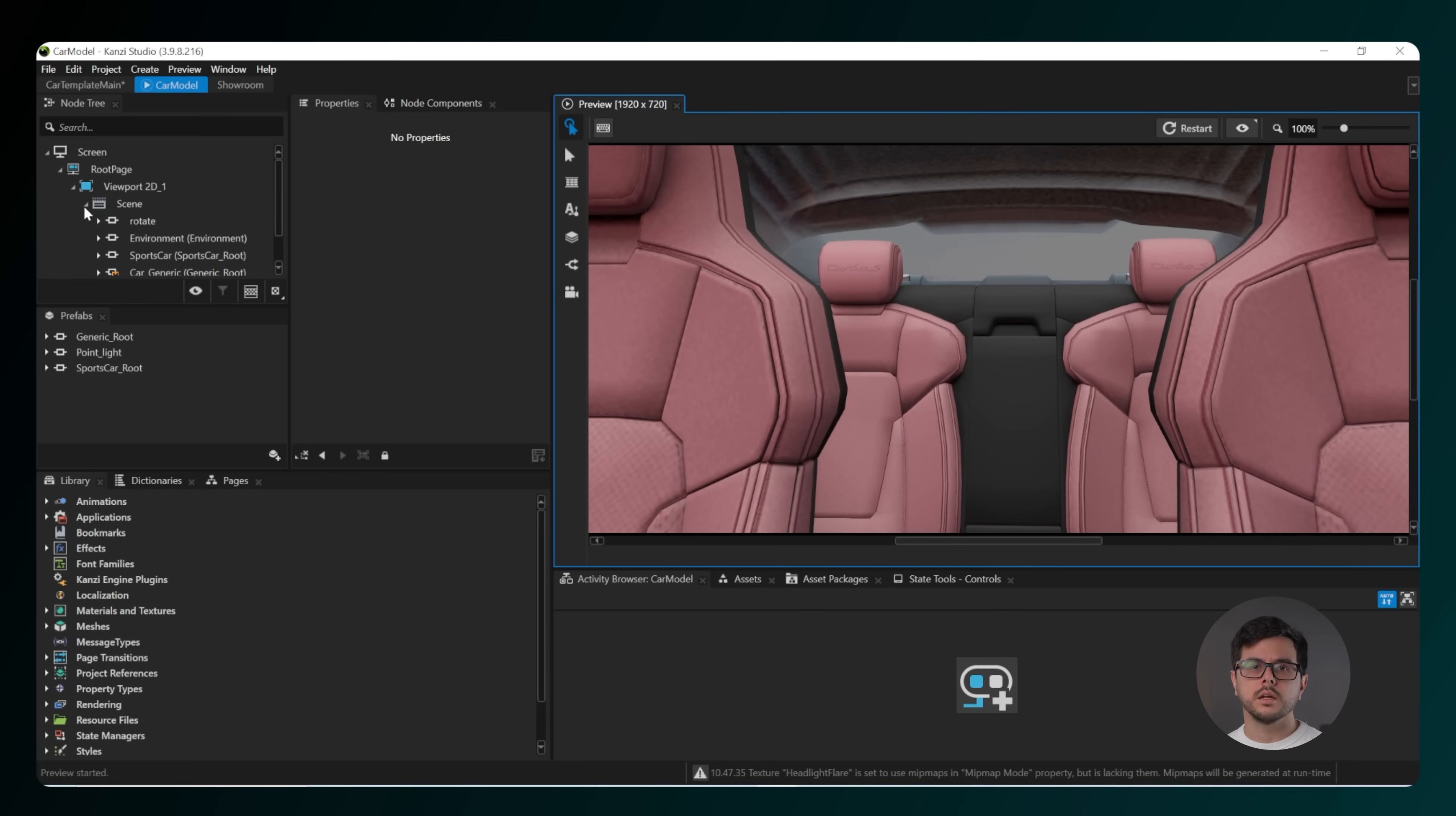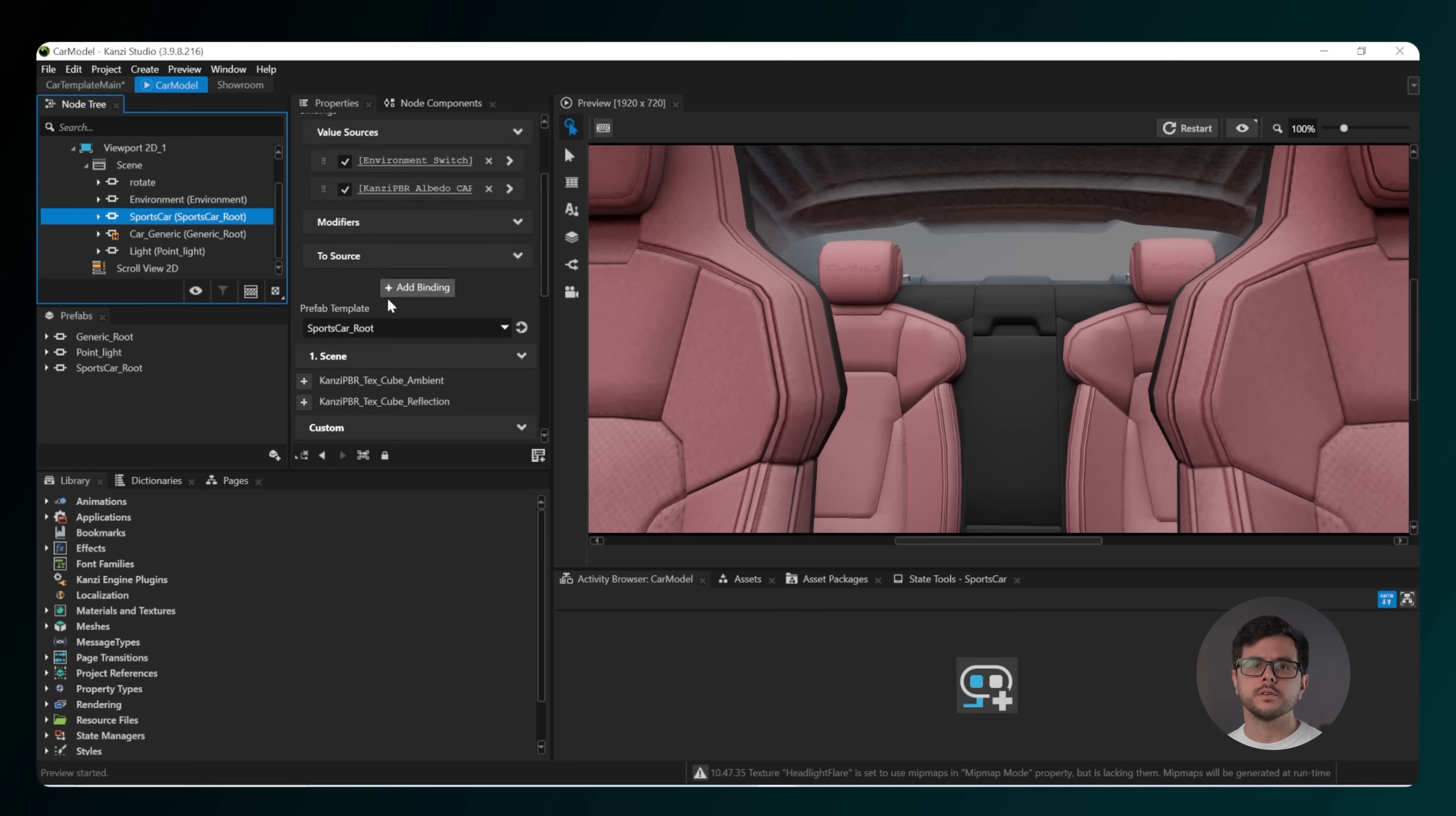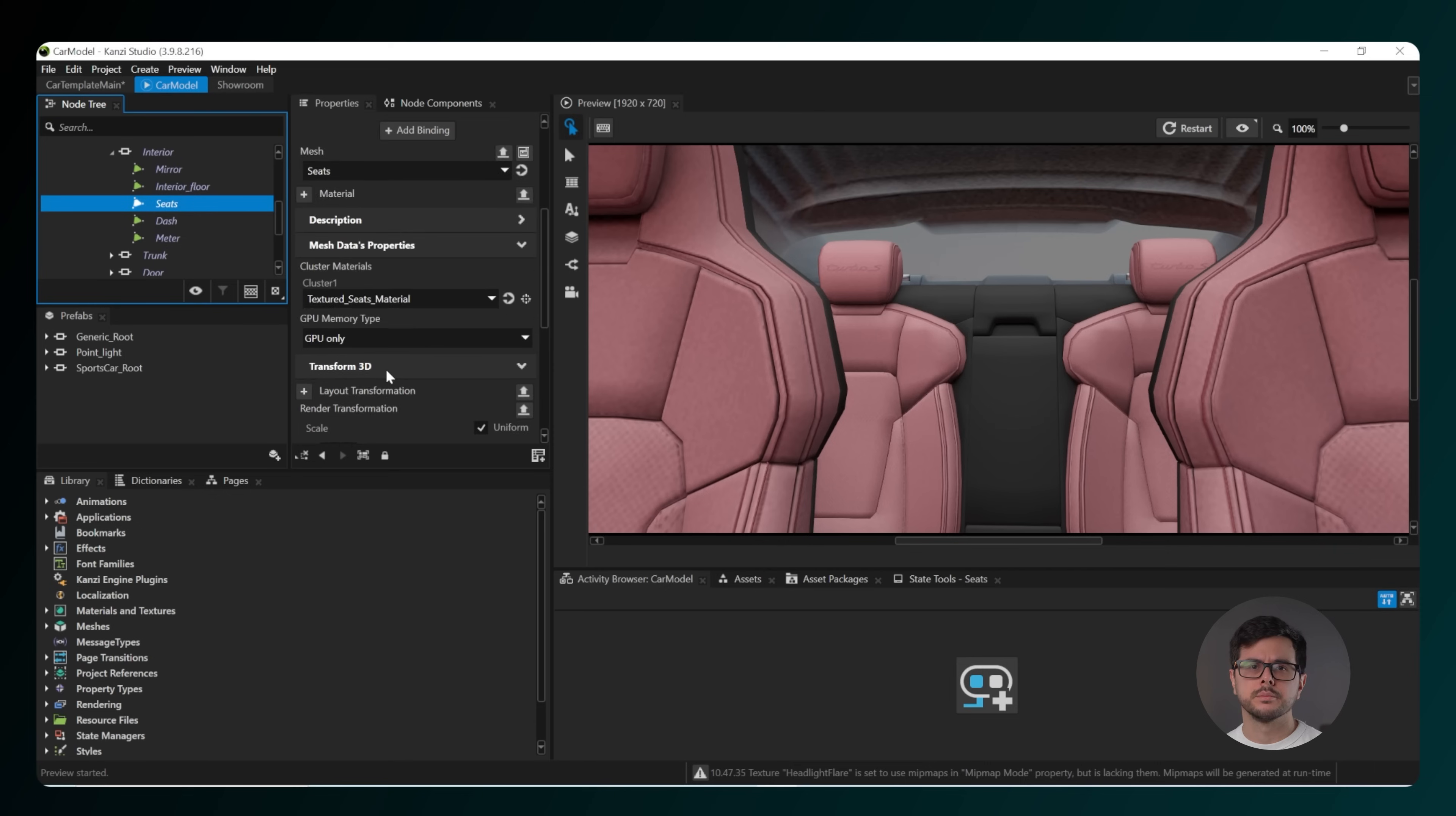Then in the node tree under viewport, you'll see a range of different sections where you can make changes: wheels, interior, trunk, door, and exterior.